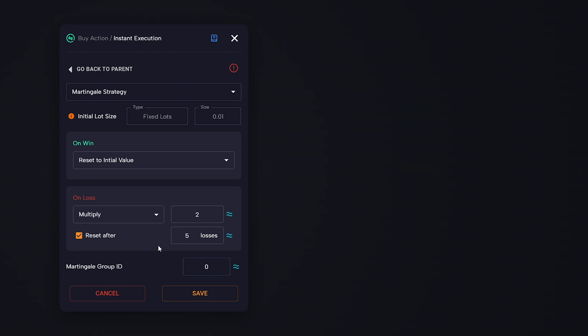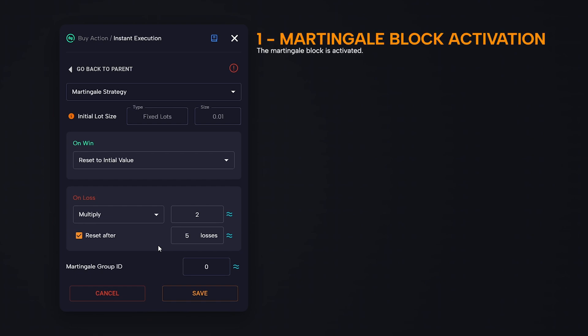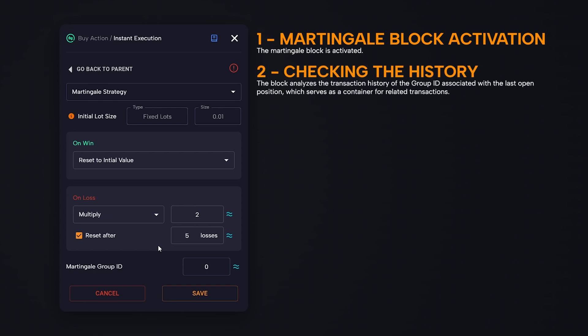But how does it work concretely? When the Martingale block is activated, it follows a sequential process based on the transaction history of the belonging group ID. First, the Martingale block is activated. Then, checking the history: the block analyzes the transaction history of the group ID associated with the last open position, which serves as a container for related transactions.